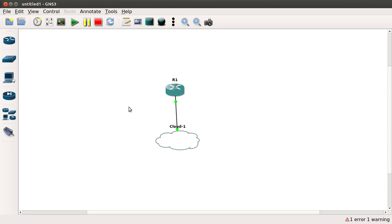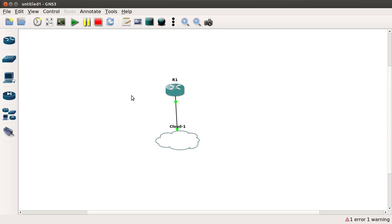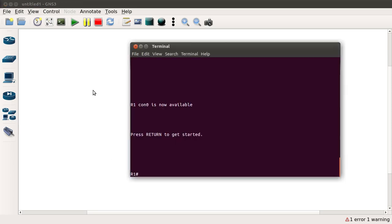Hello everyone. In this video, we are going to see how we can configure SSH protocol on our Cisco devices — in this case a Cisco router — to provide secure access to manage the device. You wouldn't probably want to use Telnet because it transmits the username and password in clear text, so SSH is a better option. Now let's see how we can configure SSH.